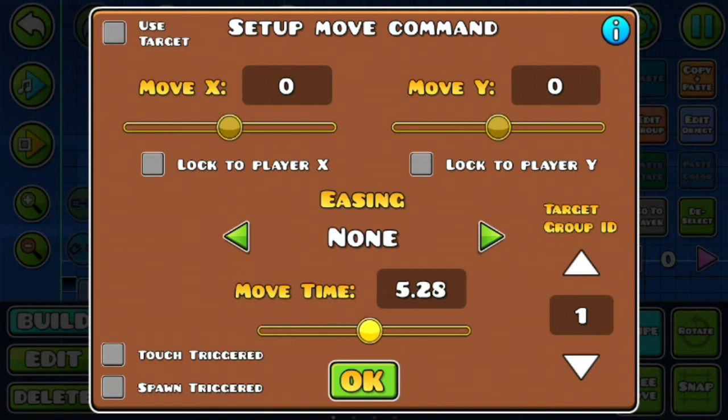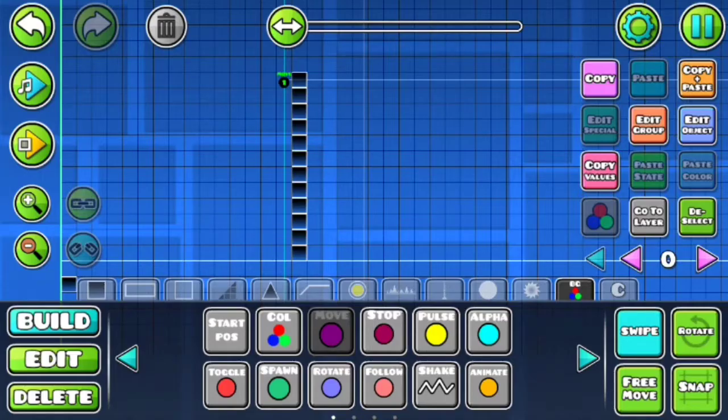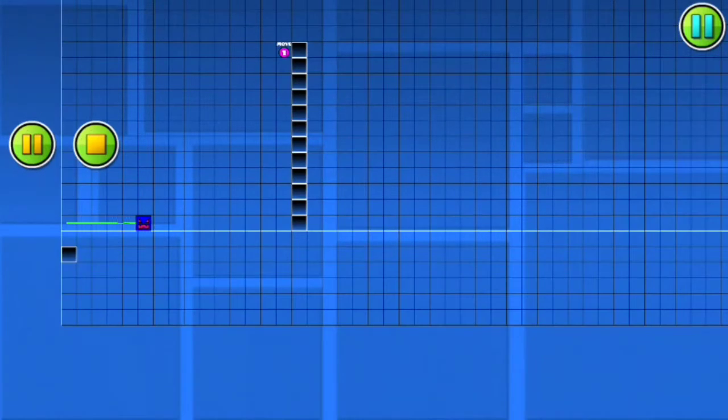Put it a long enough time for a player to go up. Lock to player x. Press play.